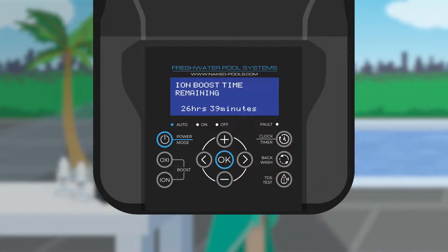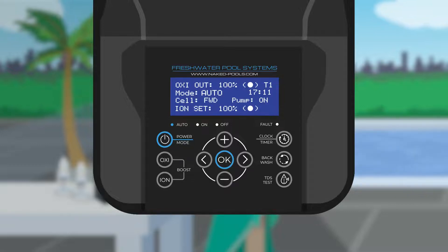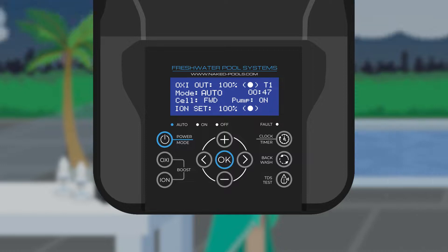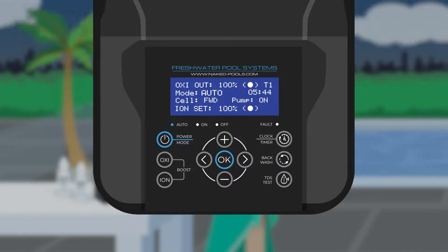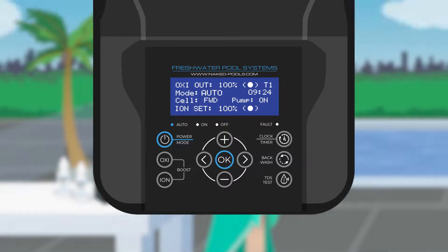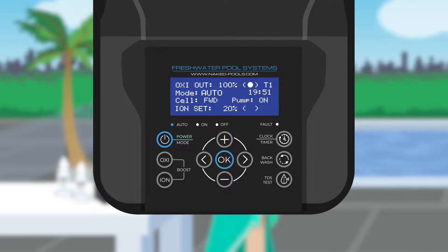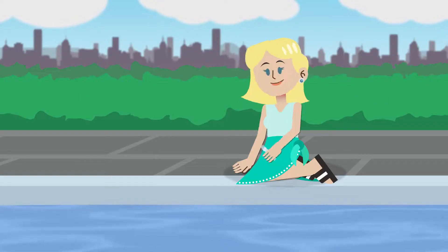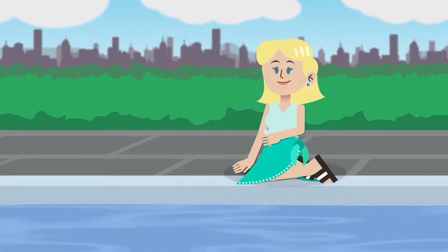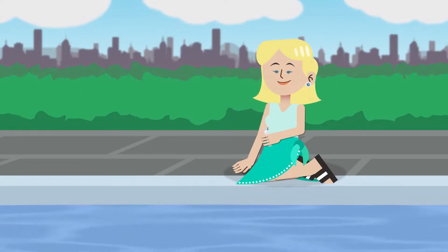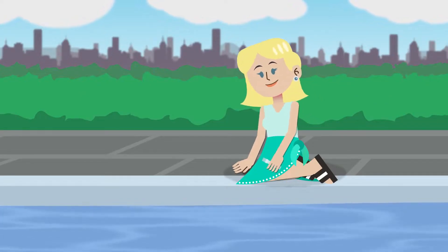Different to the oxy boost, the ion boost will run each day at 100% during normal running times, and once the total hours are completed over the number of days, the ion setting will go back to its original setting. We advise testing copper levels at least once while the ion boost mode is running.